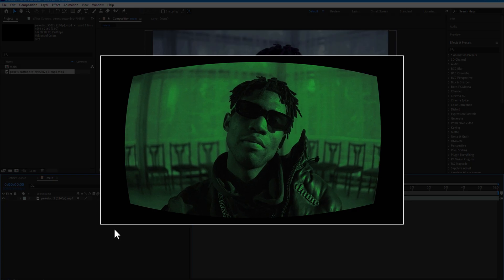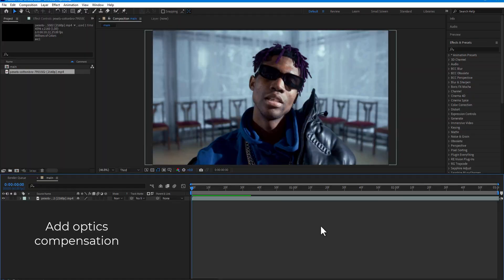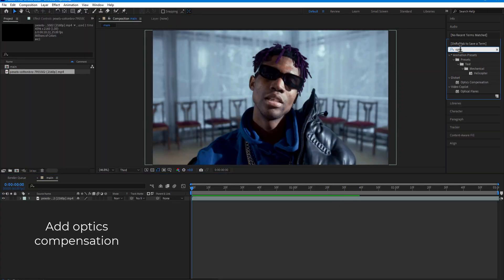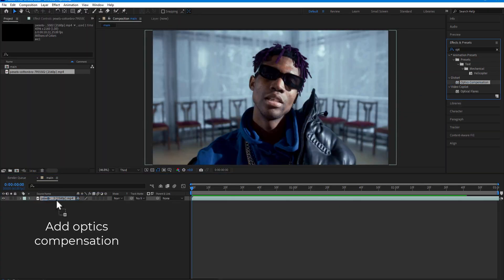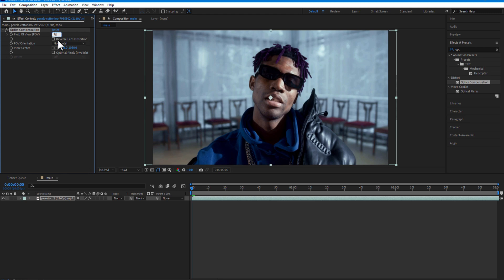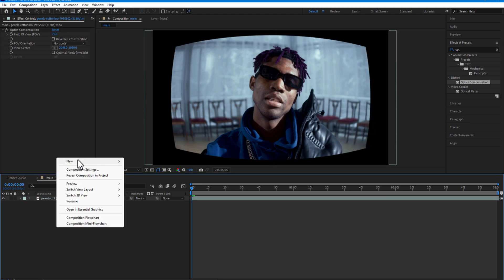Next up, Optics Compensation. Field of View 75. Let me add a background solid layer.